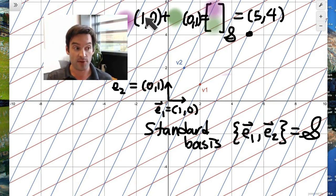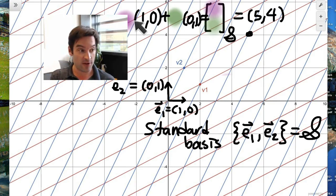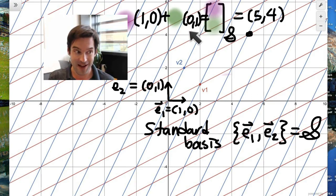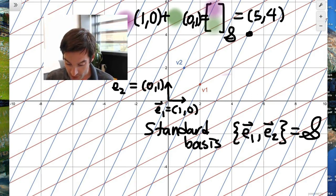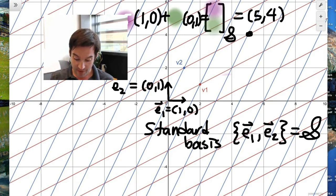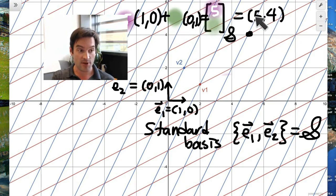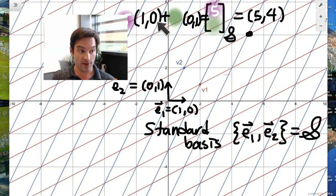Because the standard basis is so simple — it has a 0 in one of the entries of each ordered pair and a 1 in the other entry — it's pretty easy to convince yourself that to get 5 in the first entry, I need to have 5 of my first vector, and it doesn't matter how many of my second vector I have. So this first coordinate must therefore be a 5.